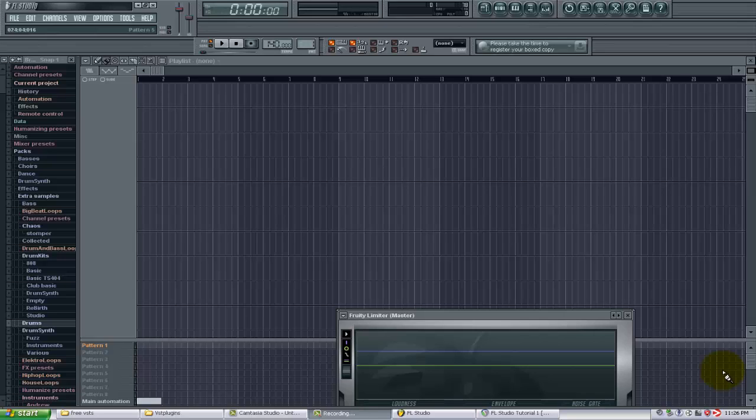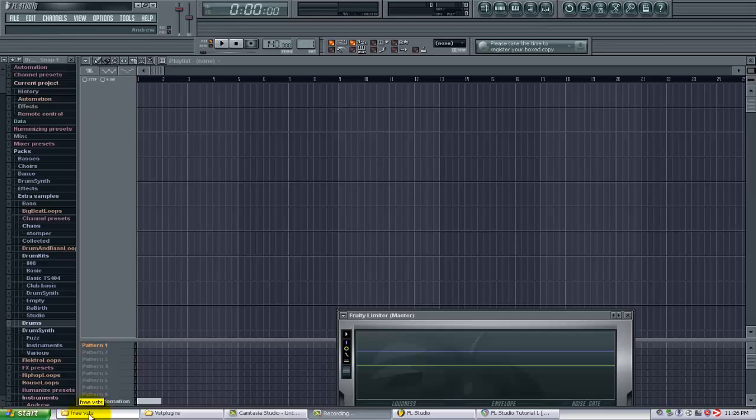Basically what I've done is I've downloaded some free compressor plugins and I want to show you how you can use those in your FL Studio projects. What I have here is a folder under My Documents called Free VSTs that I put these new plugins in. And then I also have my folder for my VST plugins on my C drive.